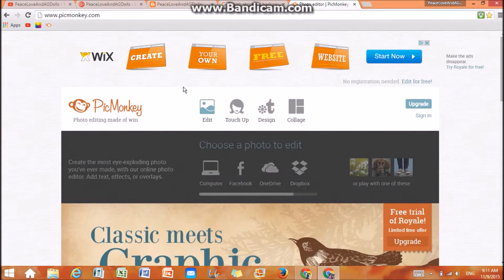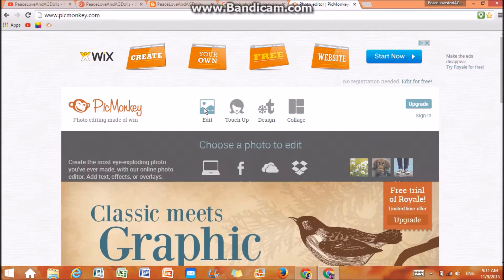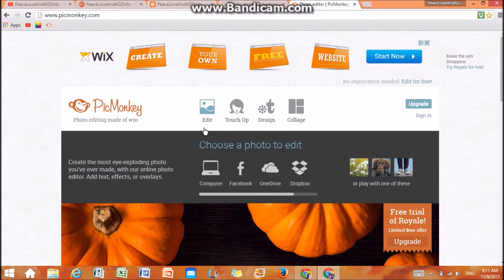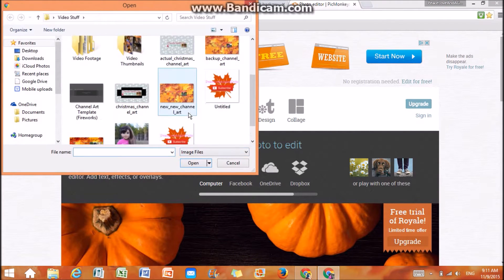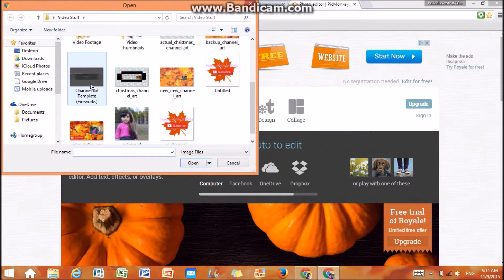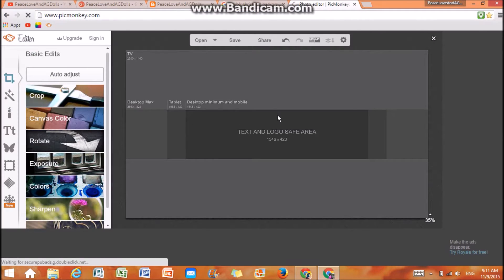So let's get started. To edit my channel art, I go to Edit, then Computer, and then I choose this picture, which I will show how to get later.